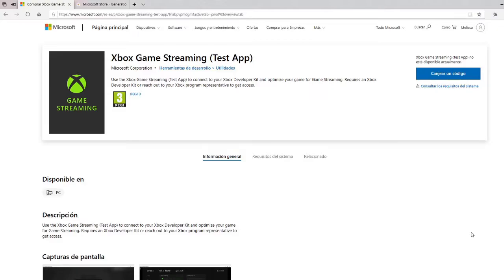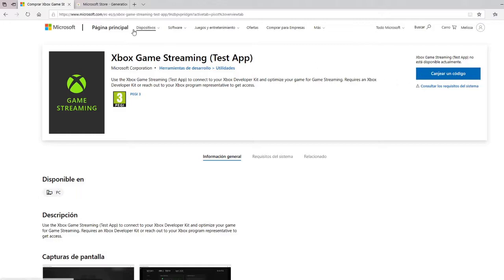Hey guys, welcome back to another video. Today I'll be showing you how to stream your Xbox to your PC. We'll be using the Xbox Game Streaming Test app, but currently you cannot get this app directly.